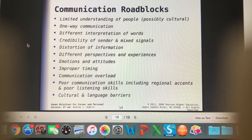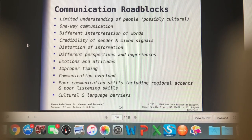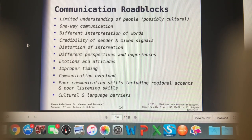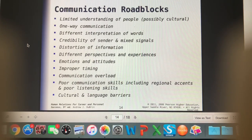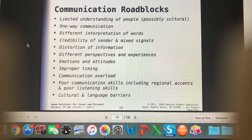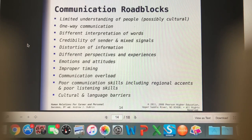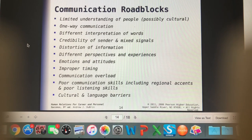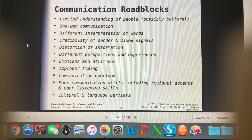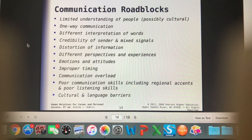Poor listening skills are also a roadblock. I always say to people: we need to listen to understand, not to respond. We really want to hear the owner's message. There are owners who are very poor listeners — I've had owners checking their Facebook while I'm talking to them. Cultural and language barriers are fairly obvious too: if you don't speak the same language, it's going to be tricky to get your message across.